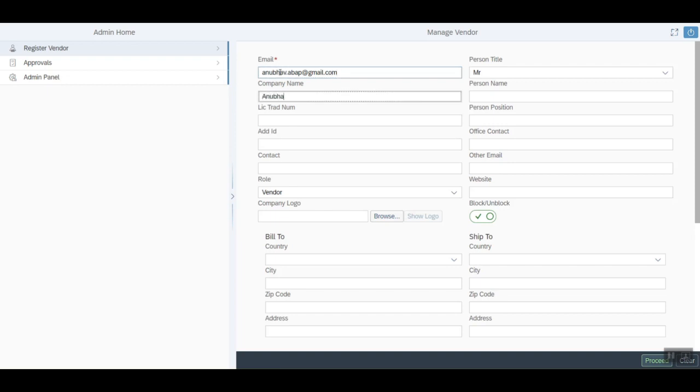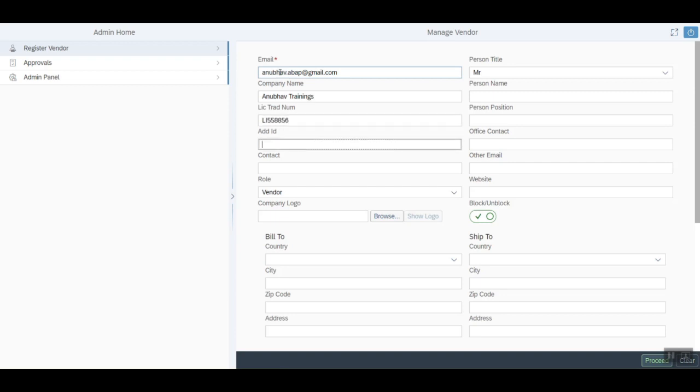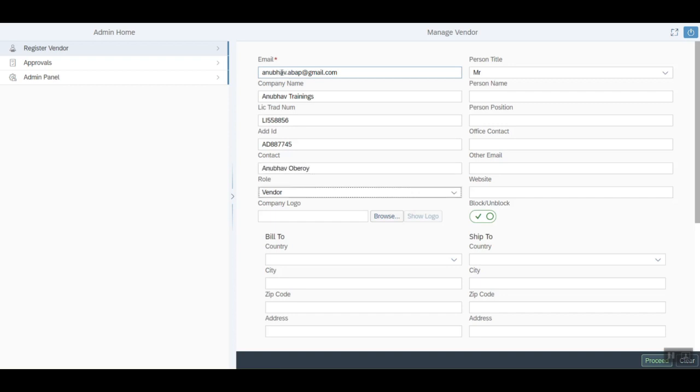We provide the company name, license number, additional ID, contact details, role, and contact person.